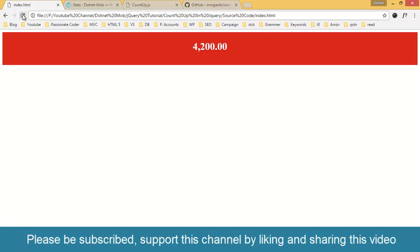Like I said, you can download this source code from the link given below in video description. Thanks for watching this video. Please be subscribed to my channel. Don't forget to comment your feedbacks in the comment box below. Please support my channel by liking and sharing this video. Have a nice day.